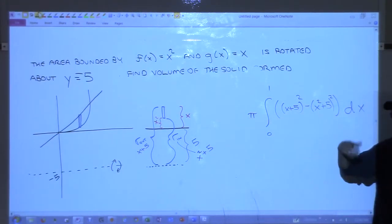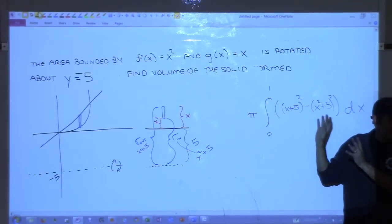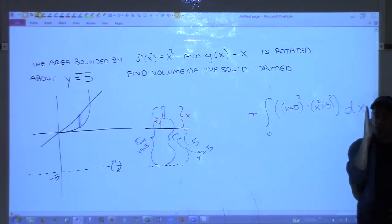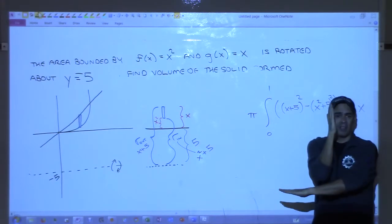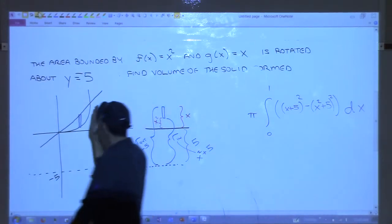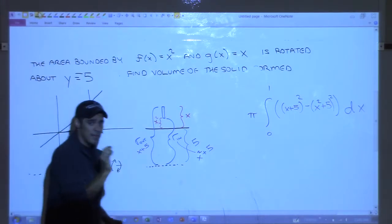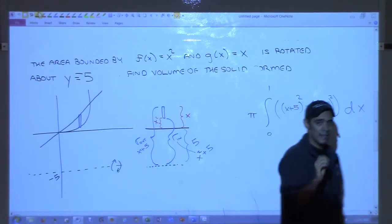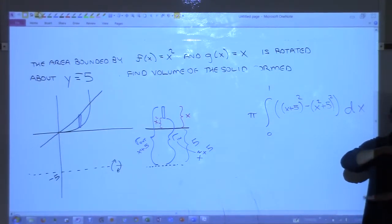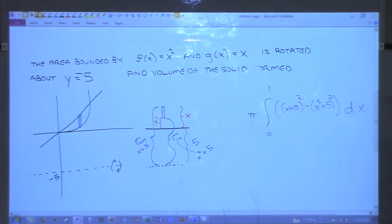Here's something important: when using the method of washers, your rectangle is always perpendicular to the axis of rotation. That's for the method of washers. The method of shells, which we haven't talked about, is the opposite — your rectangle will always be parallel to the axis of rotation.